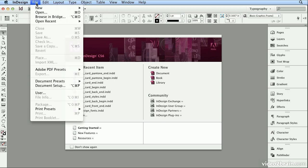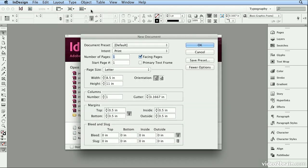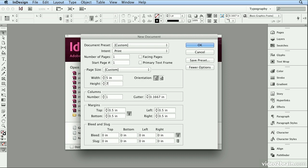So to start, I'll choose File, New Document. I'll uncheck Facing Pages and make the Width 5, and press Tab and the Height 7. I'll keep it to one column and I'll keep it to half-inch margins.